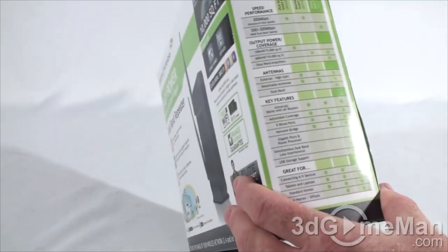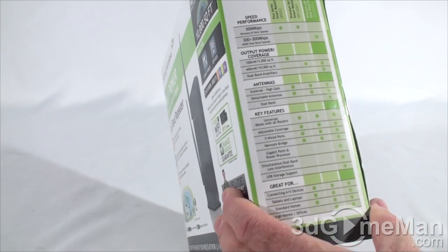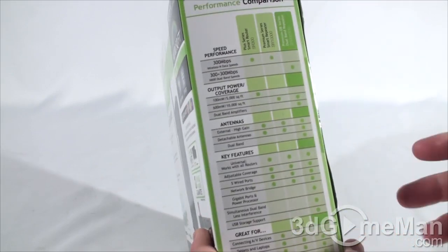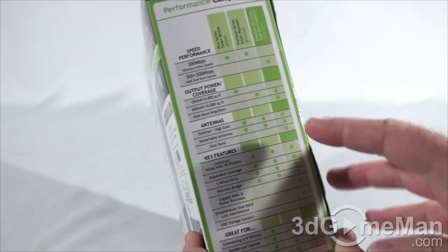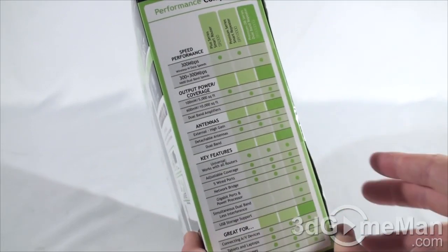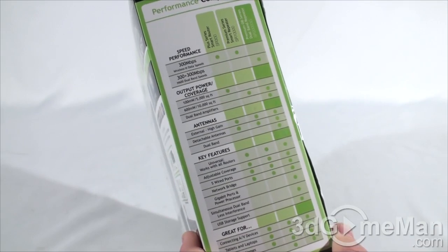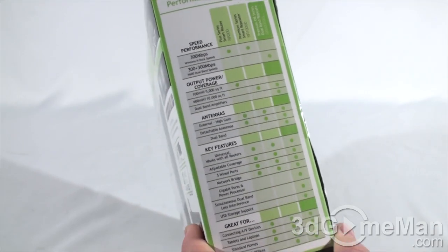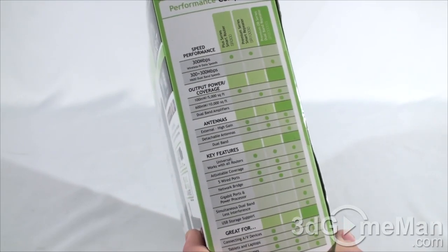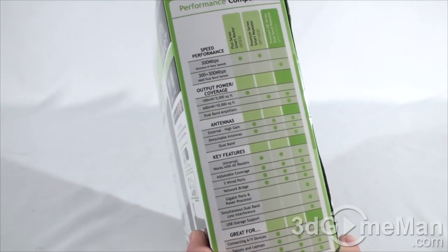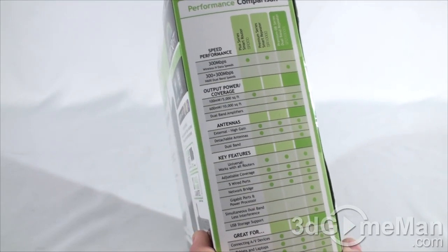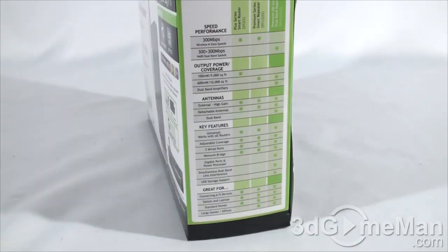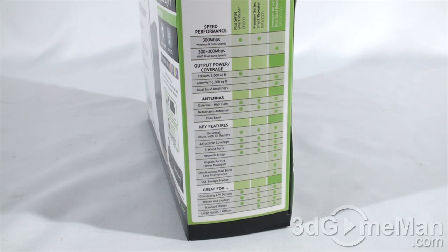This is basically a performance comparison between this product and some of the other products. I won't be going through all the comparisons, but some of the features that this product does have I'll go over in the video review.